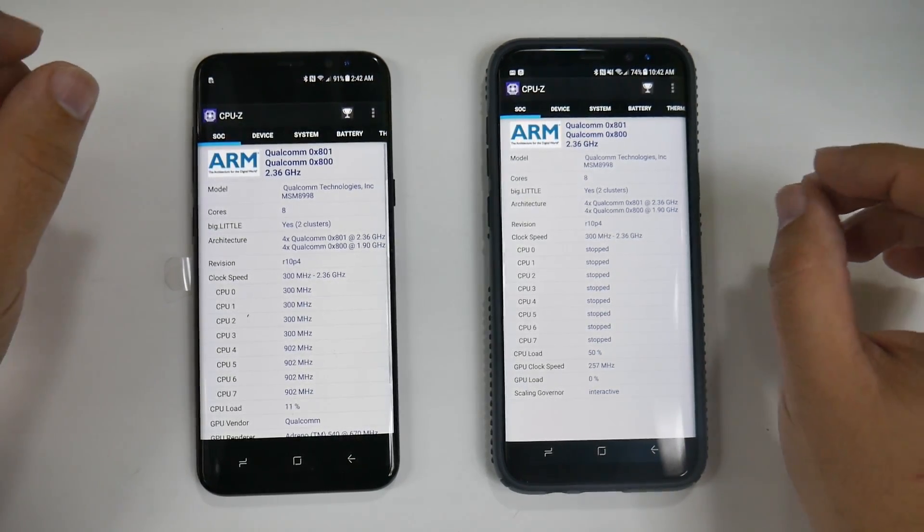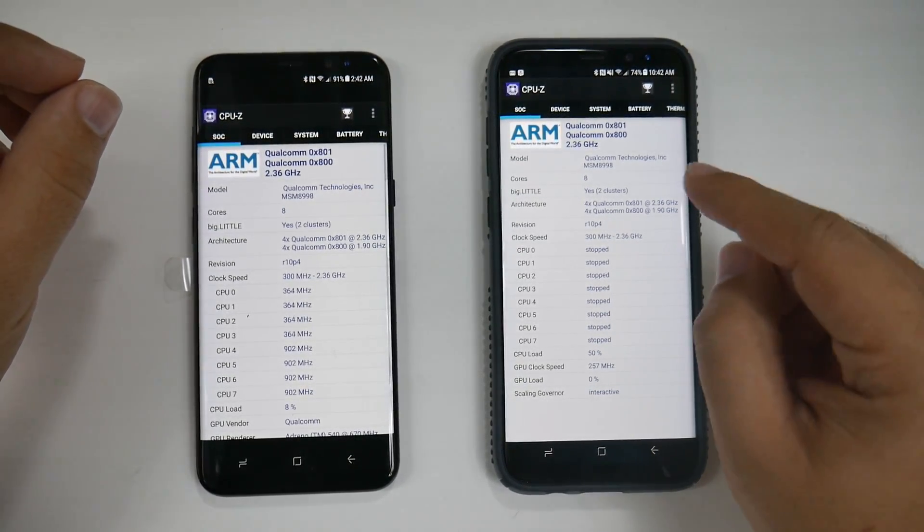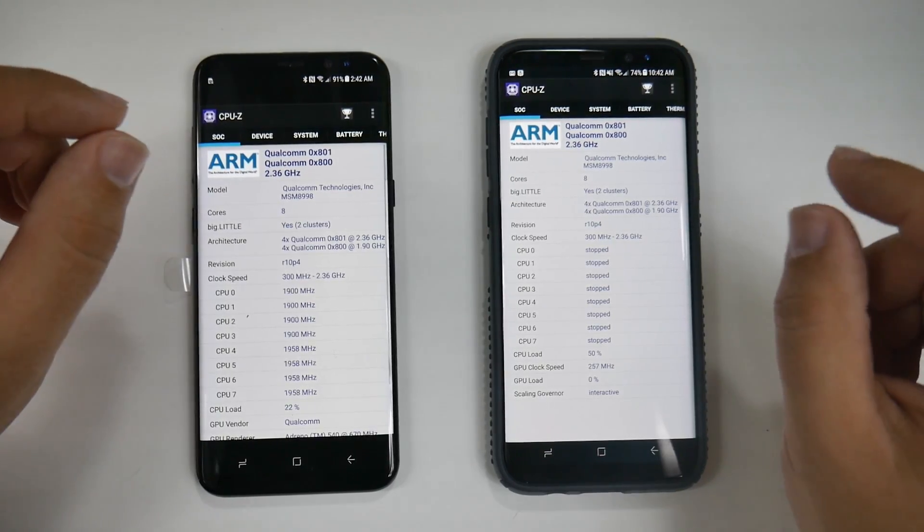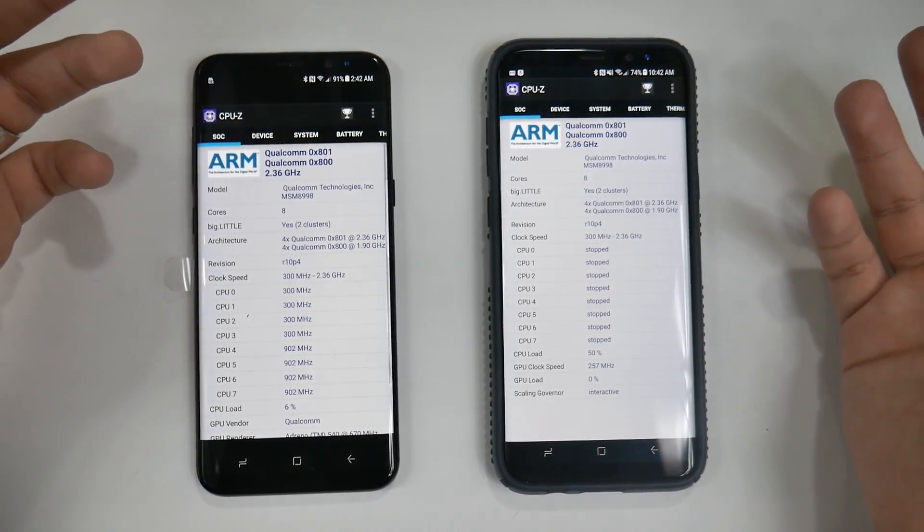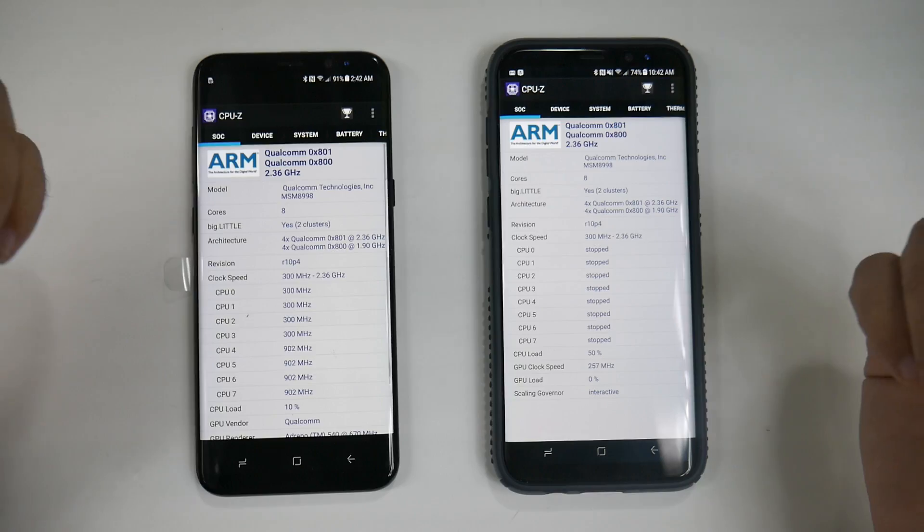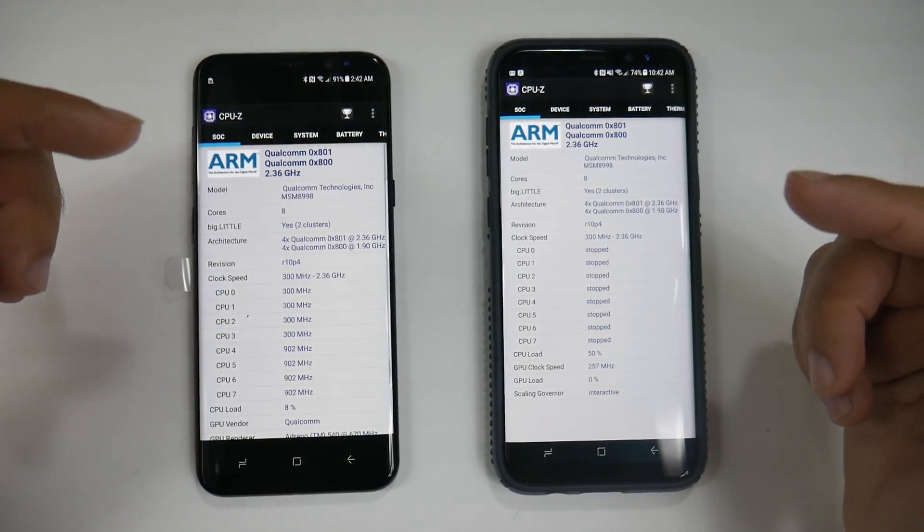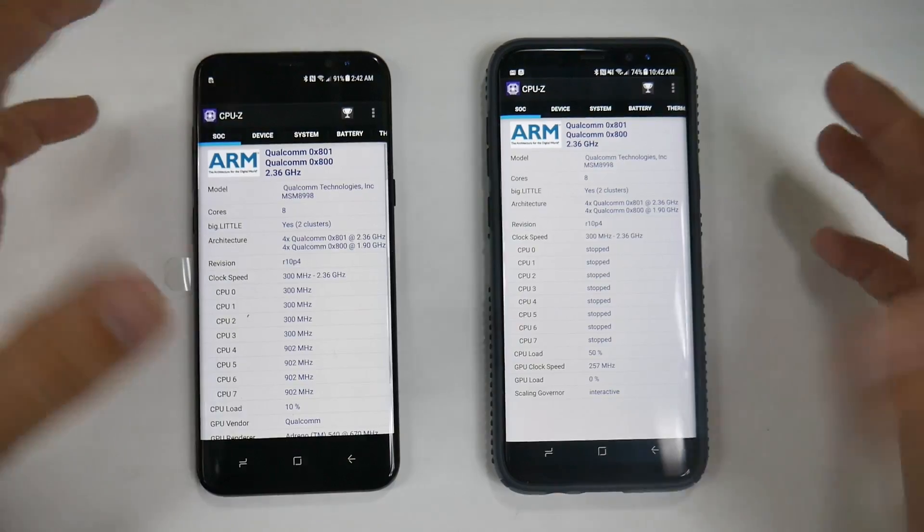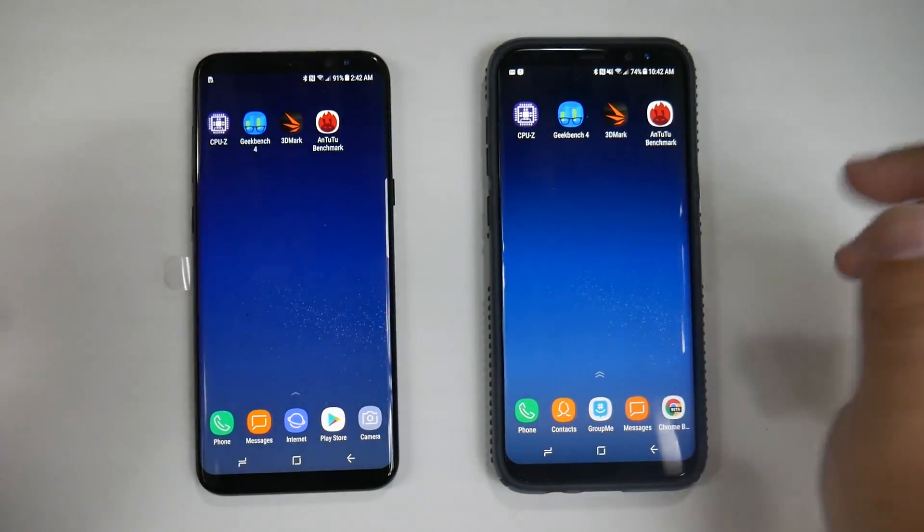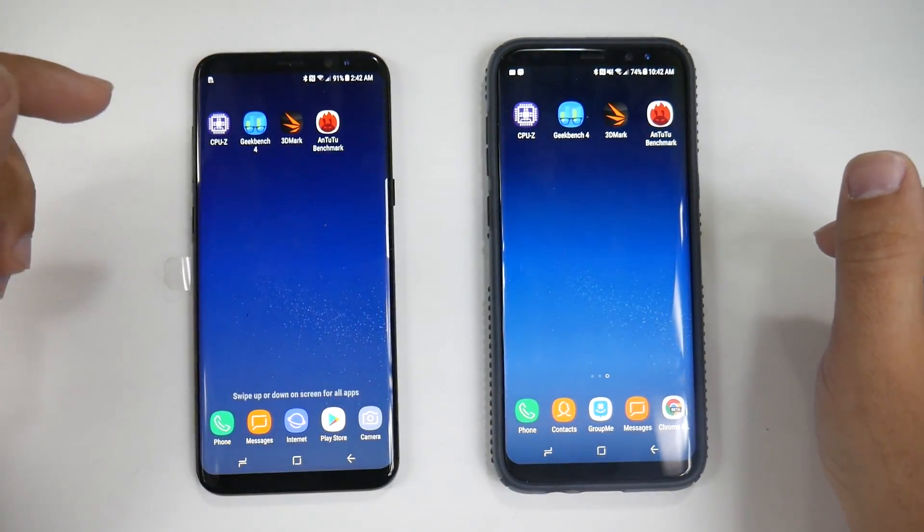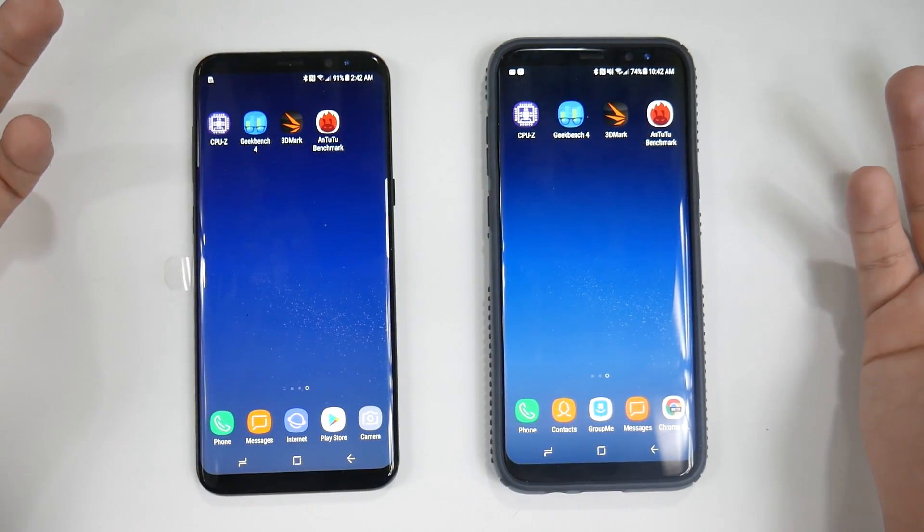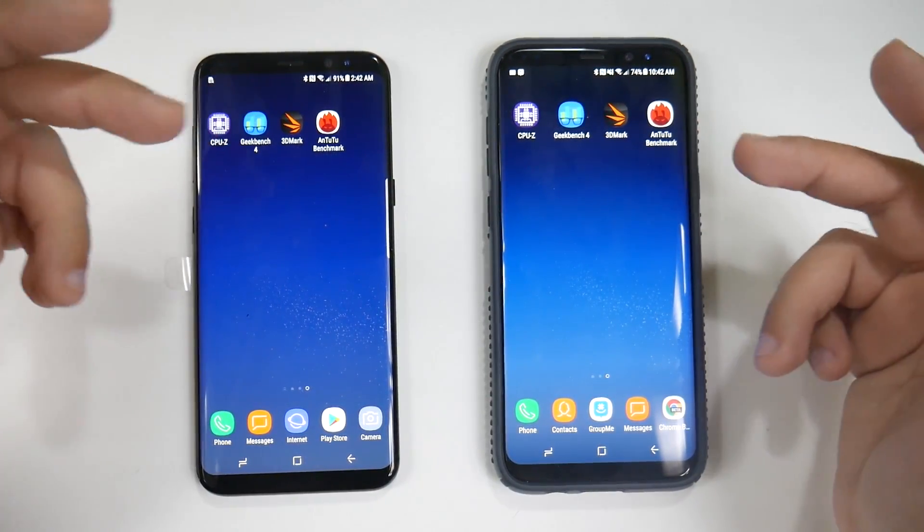We're not going to do the full comparison of Exynos versus Snapdragon until we get the final software to make it a fair comparison. When that happens, make sure to subscribe. That being said, let's start. The benchmarks we're going over are CPU-Z, Geekbench, 3DMark for processor and graphics, and then full test with AnTuTu.